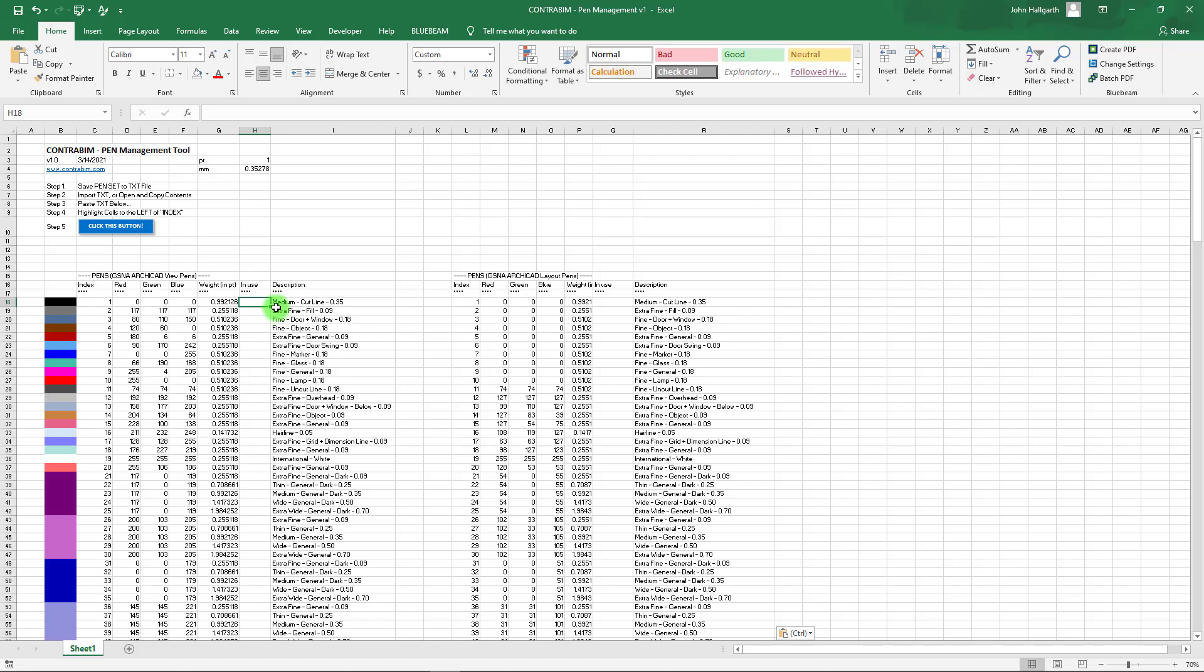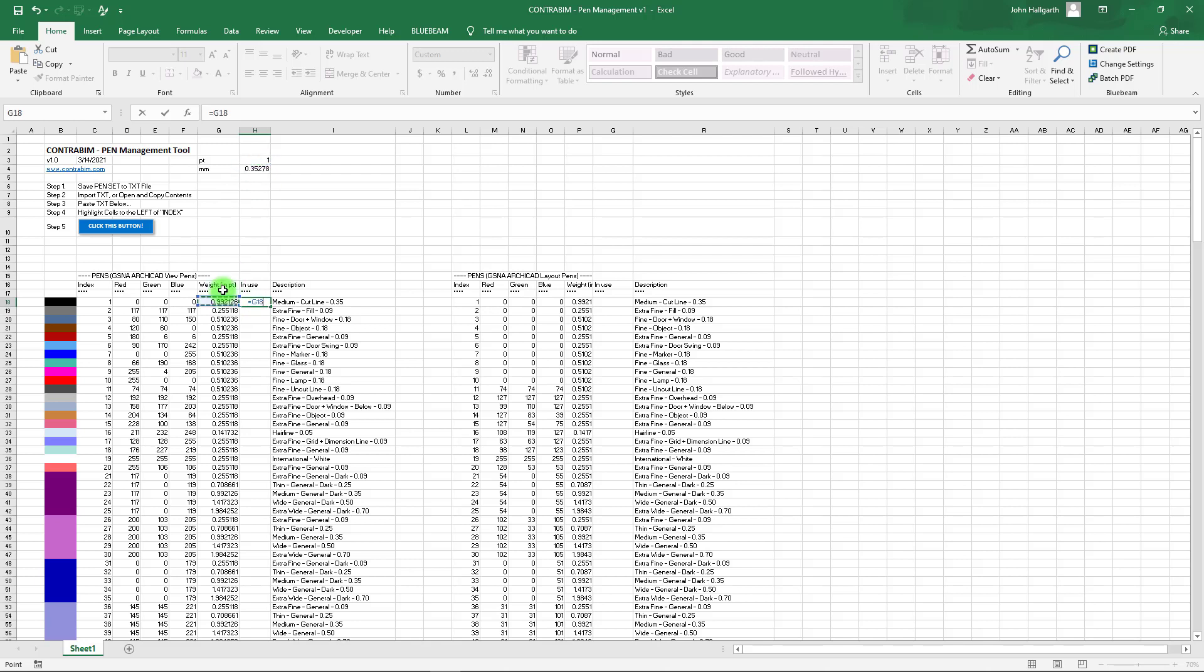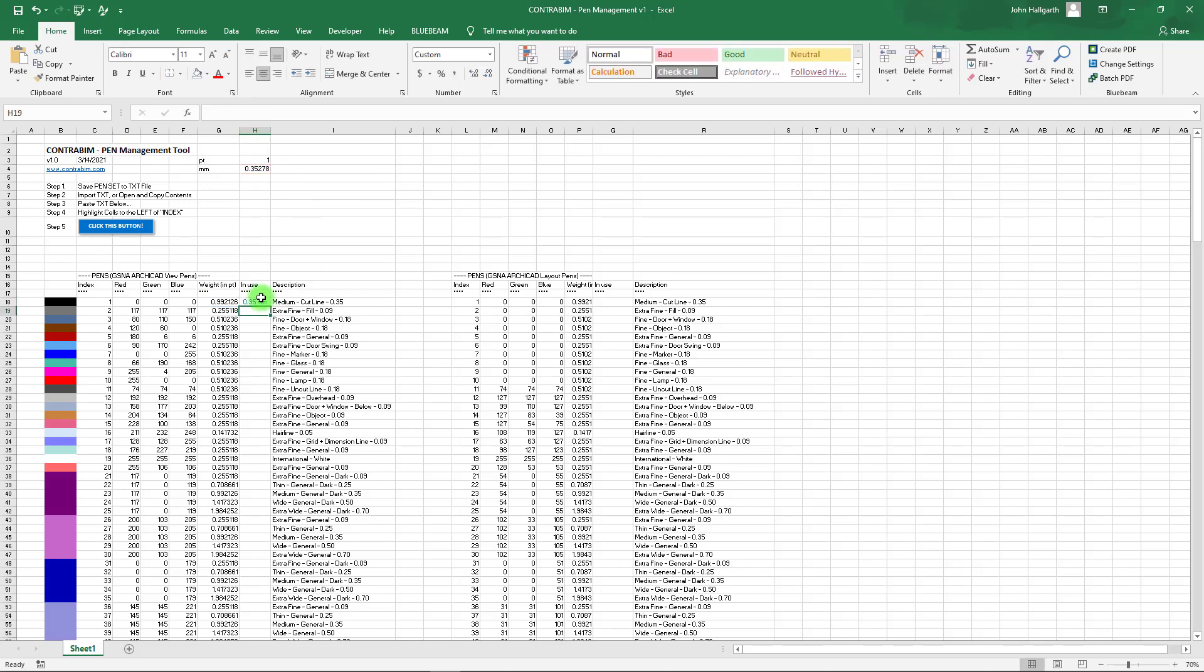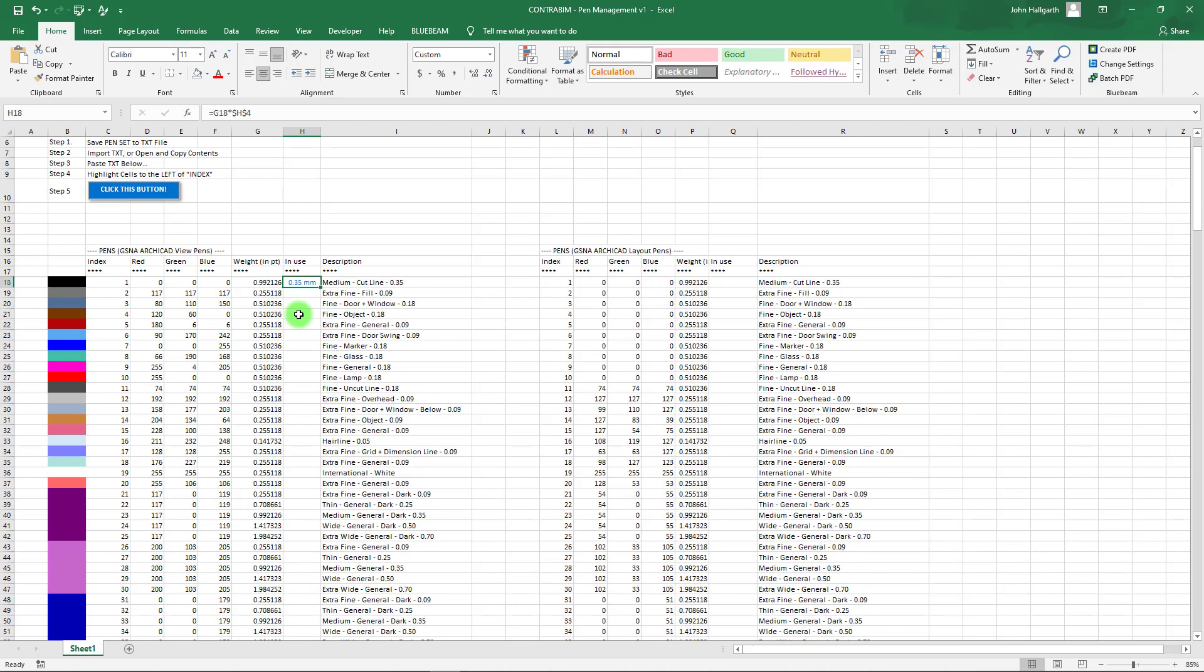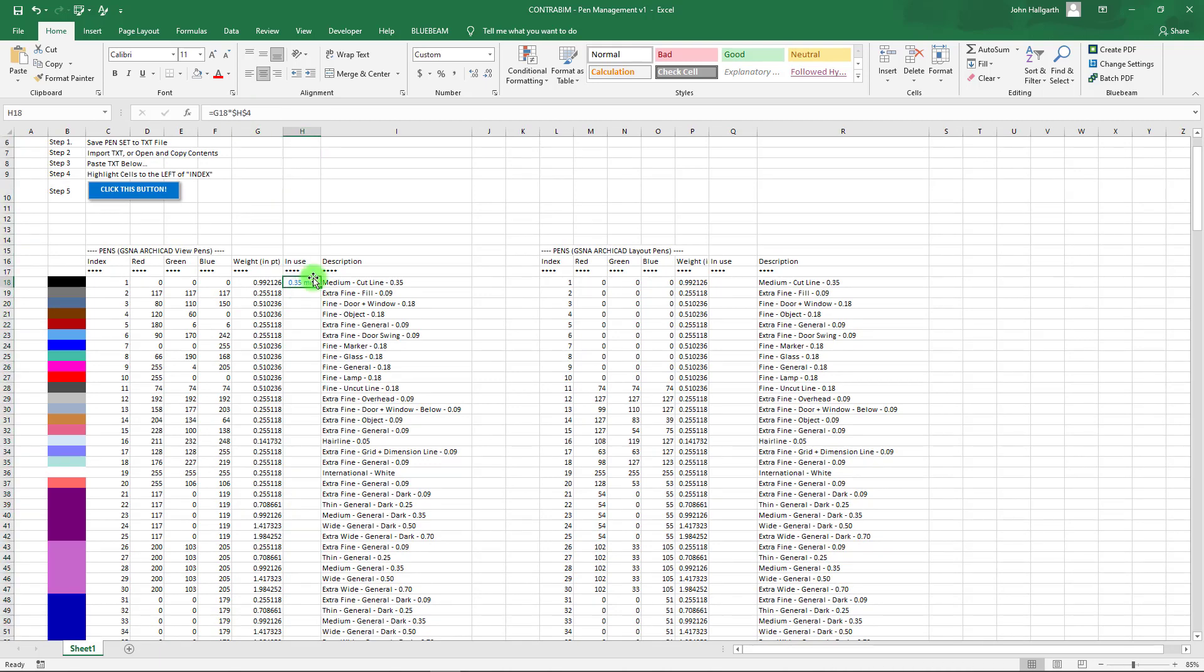Let's bring in our layout pens. Here we go—Ctrl+A, Ctrl+C, and we're going to paste right there. You can see these came through in point, and I have a little converter up here if you want to actually convert these over to millimeter, which for me at least is a little easier to understand than points.